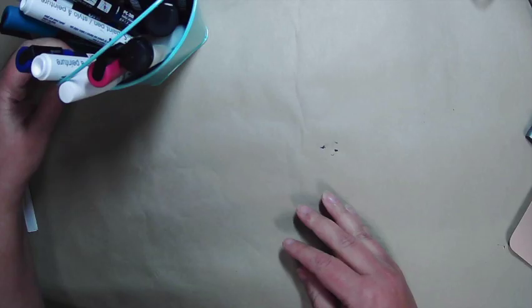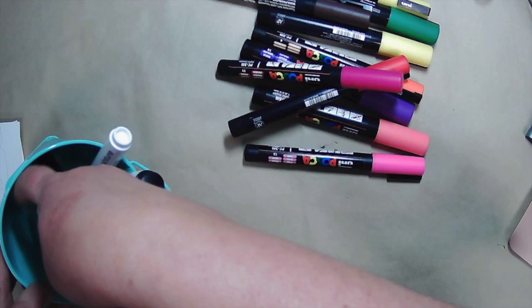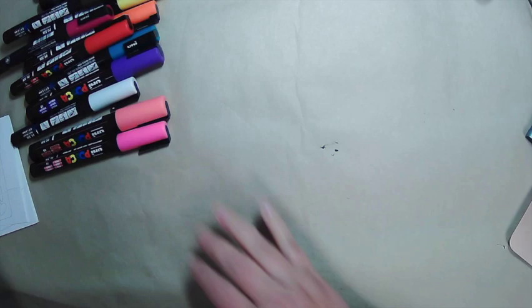For this first one, I'm going to do a collection of Posca pens. I don't know which exactly colors I will use, but we're going to start working with the Posca pens and see how they do.